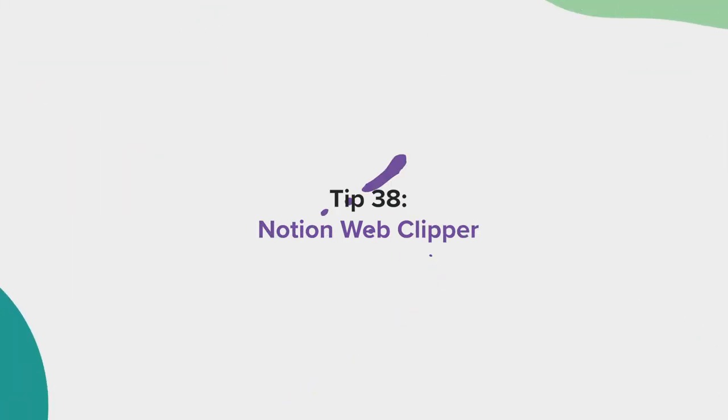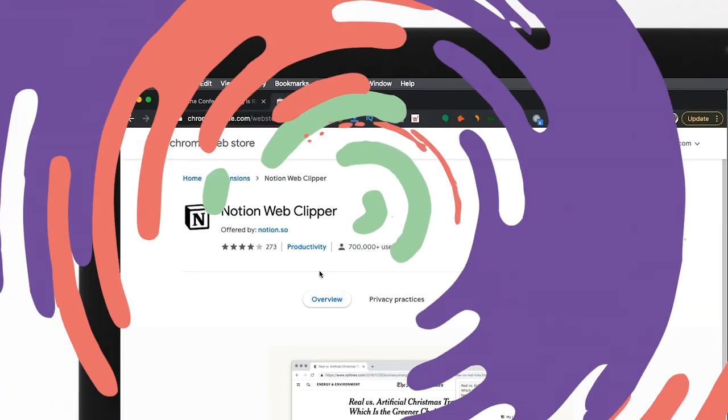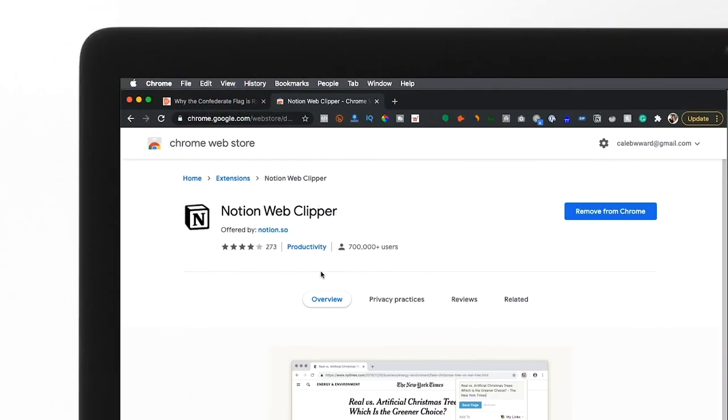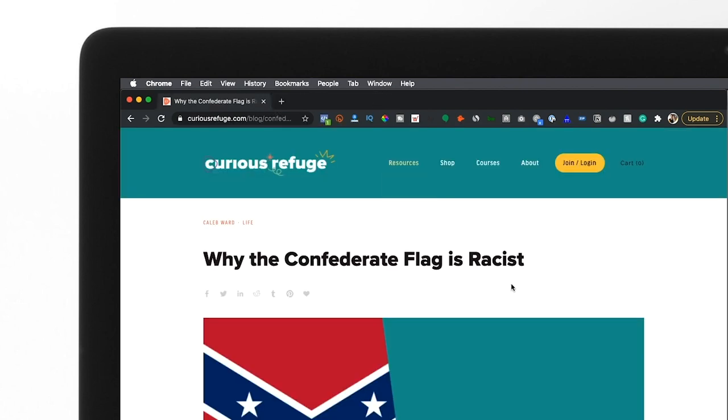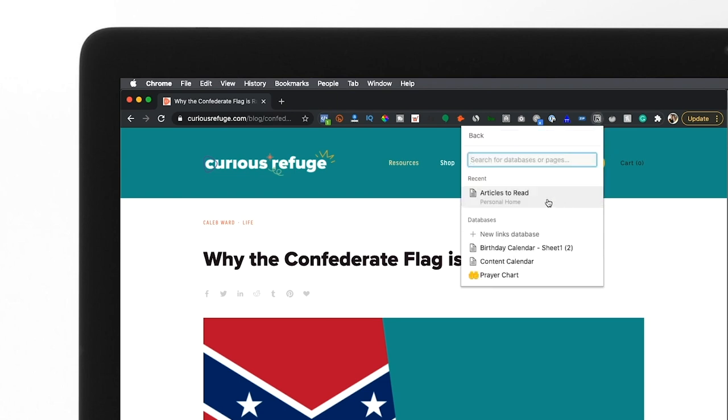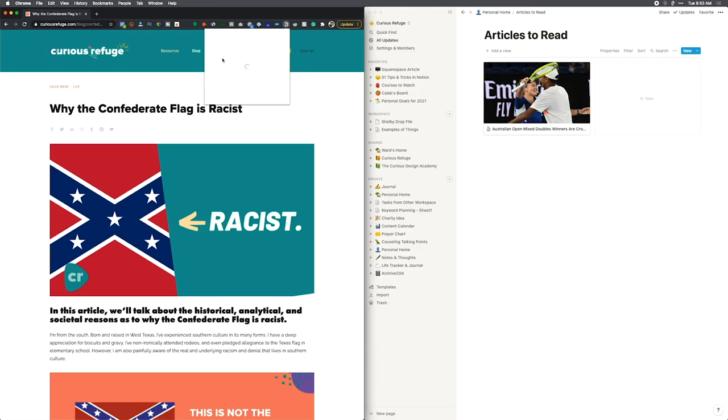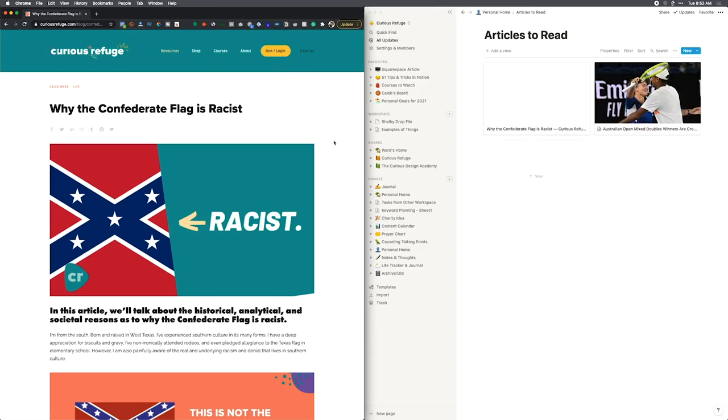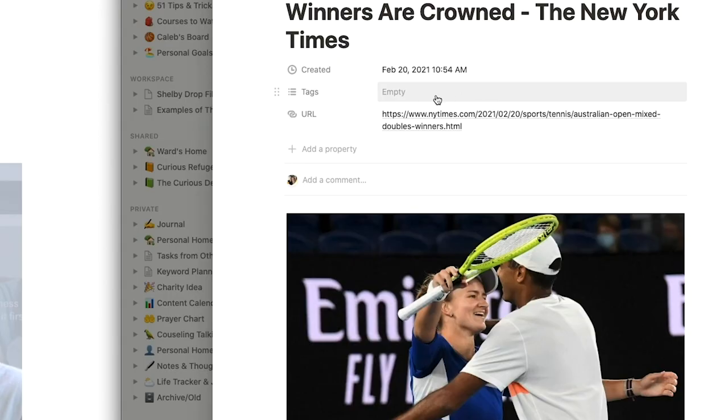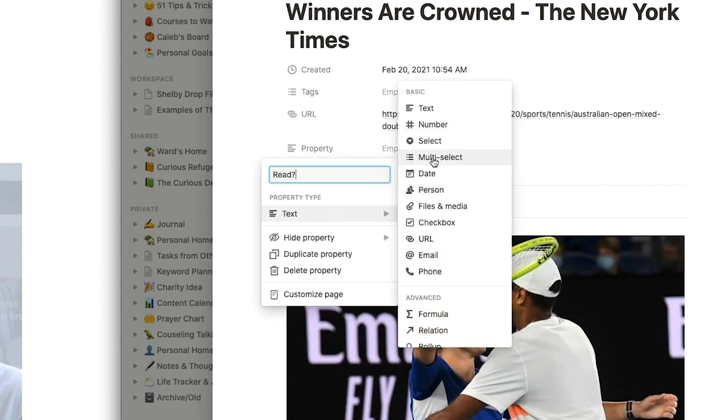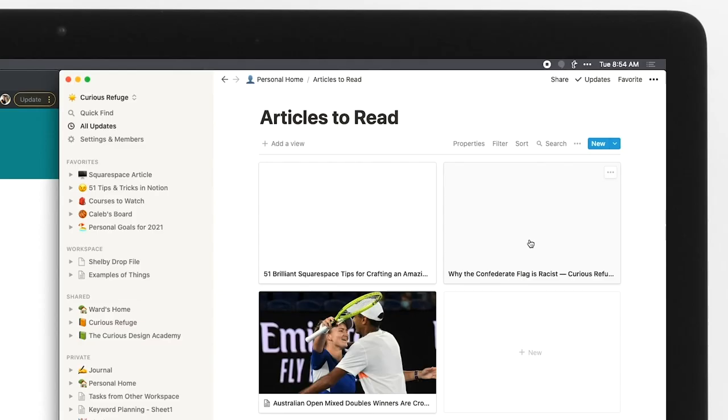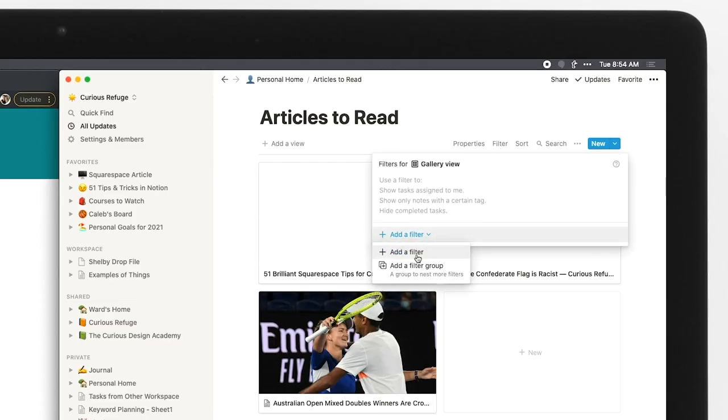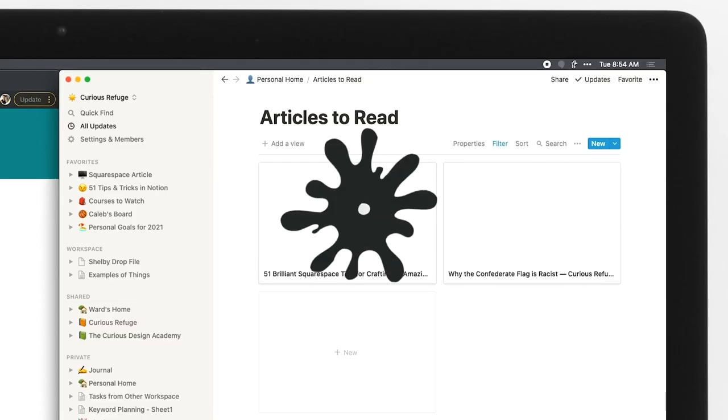Tip 38, Notion Web Clipper. There's a great Chrome extension called Notion Web Clipper that will automatically import pages from the internet into your Notion database of choice. Just install the extension, click the icon on the page you want to save, and choose your database. I like using this for saving videos, articles, and products I wish to buy. You can also set up a status property so that after you read an article, for example, it will automatically be filtered off your list.